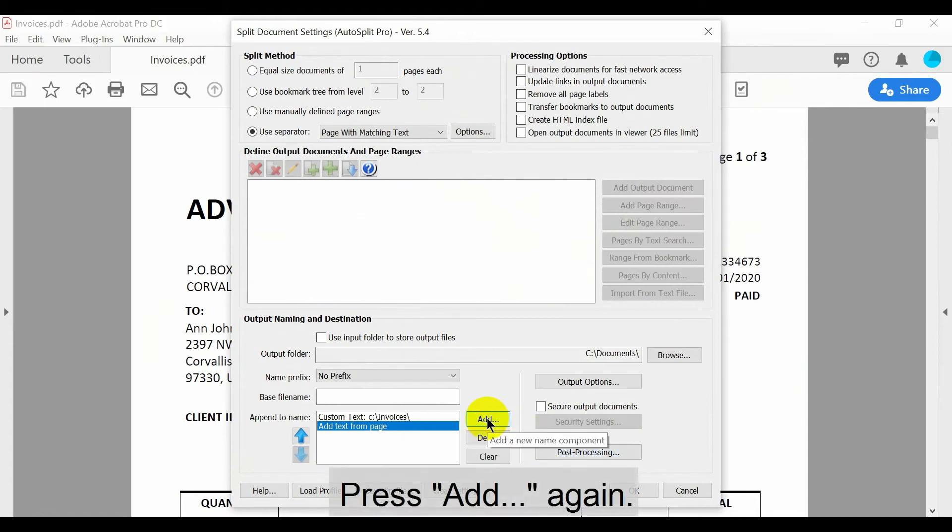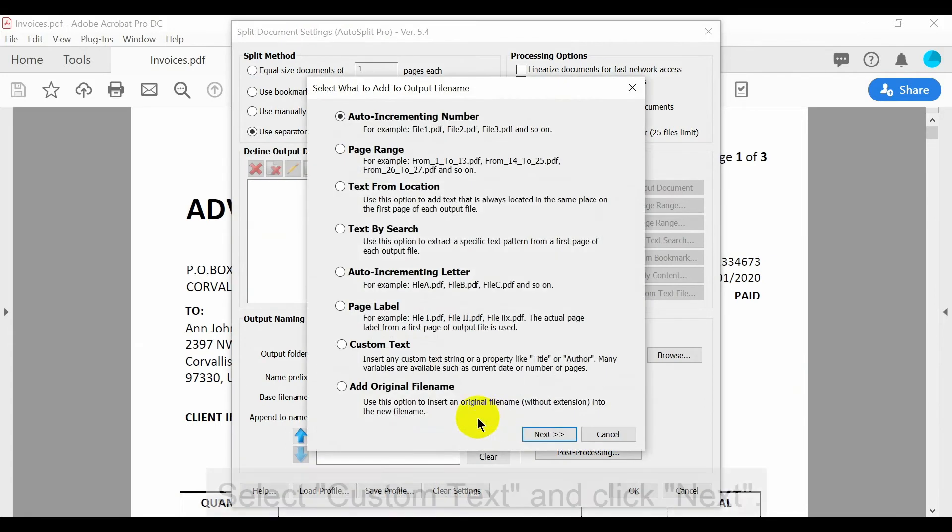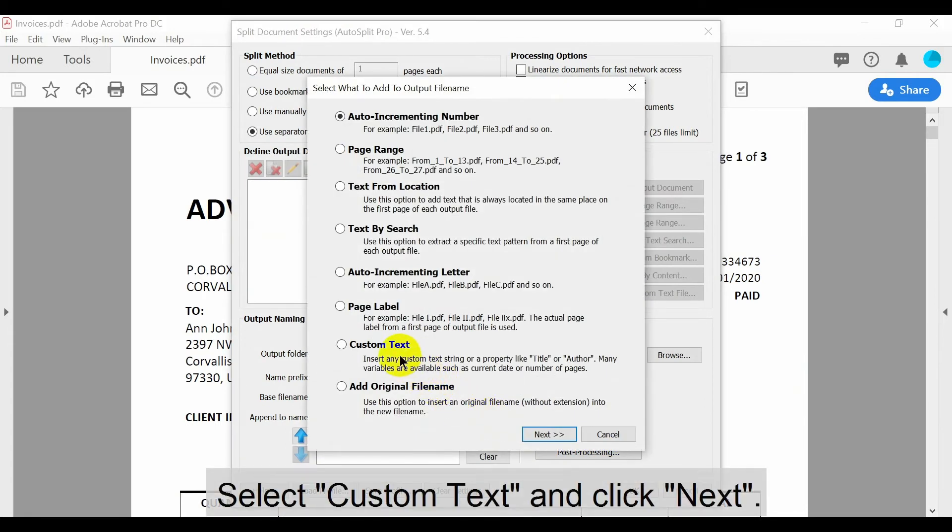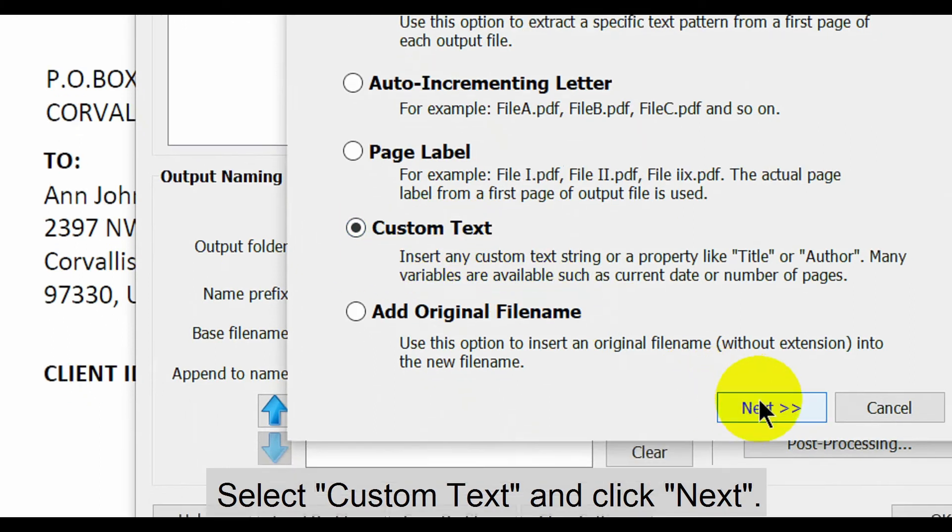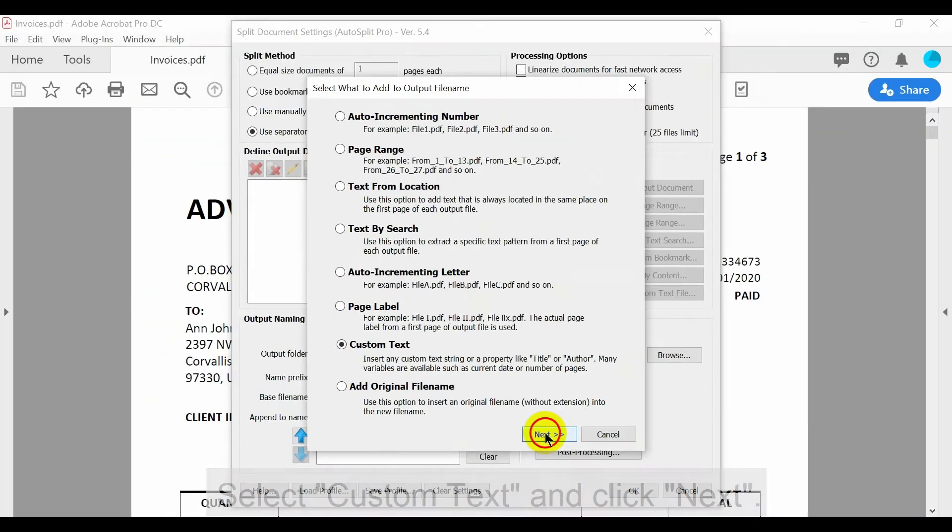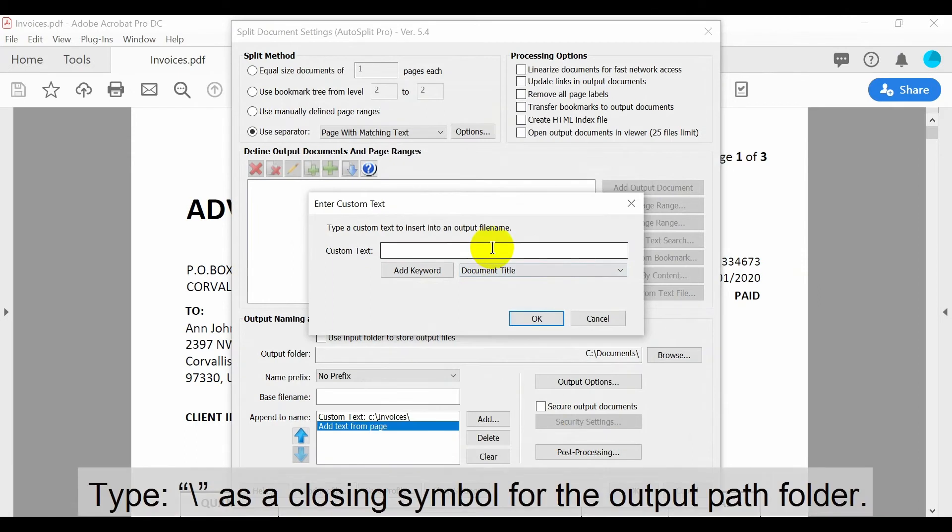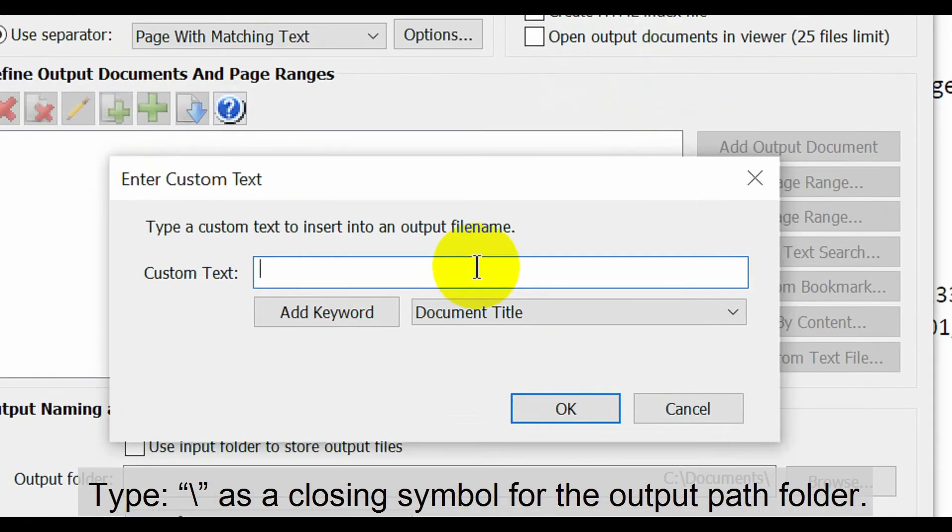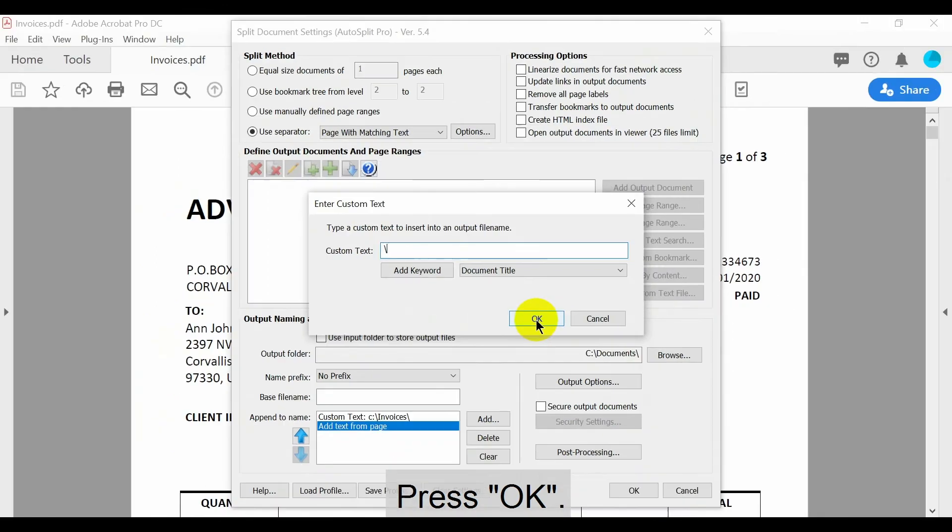Now press the custom text option and click next. Type a backslash as the closing symbol for the output path folder. Press OK once this is done.